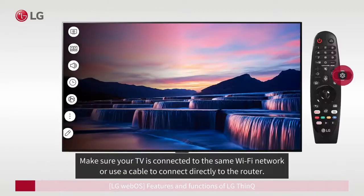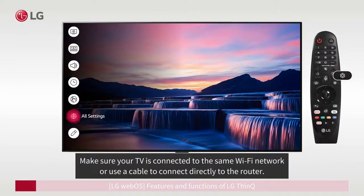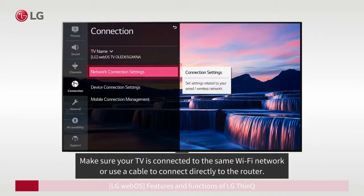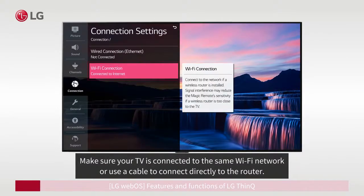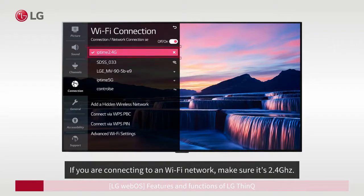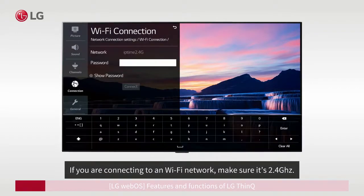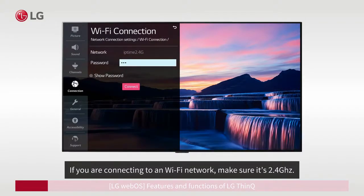Make sure your TV is connected to the same Wi-Fi network, or use a cable to connect directly to the router. If you are connecting to a Wi-Fi network, make sure it's 2.4 GHz.